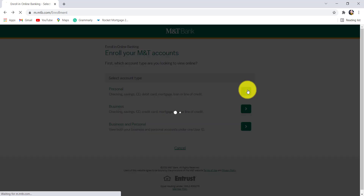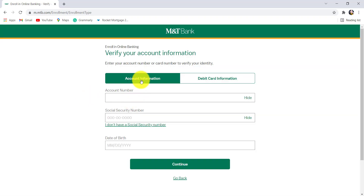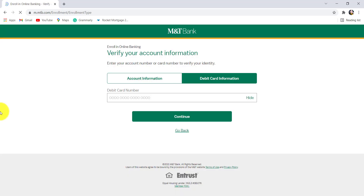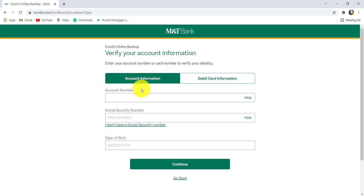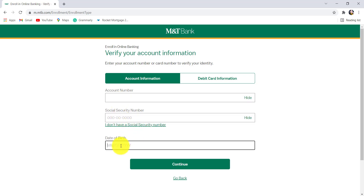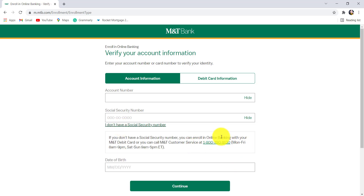Now you need to enter your account number or card number to verify your identity. You can provide your account information or your debit card information. If you choose to provide your account information, you'll have to enter your account number, Social Security Number, and date of birth.